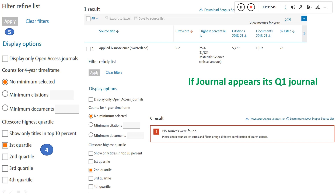For example, imagine I want to search for 'Applied Nanoscience.' In the previous page I showed, you would type 'Applied Nanoscience' as the title. Then I select Quartile 1 because I want to know if this journal falls under Q1. I press the Apply button, and if the journal appears on that page, it indicates that this particular journal is Q1 — it is falling under Quartile 1.